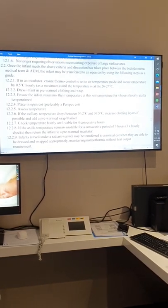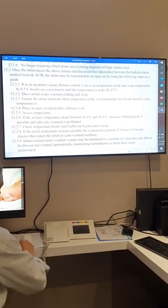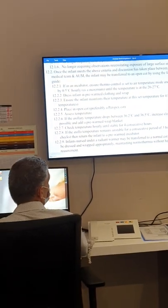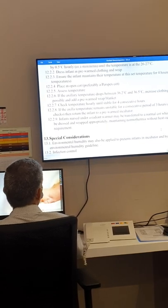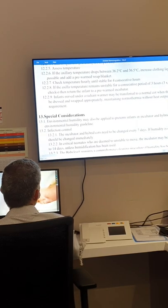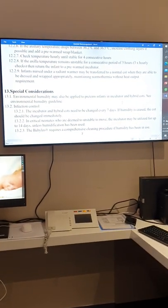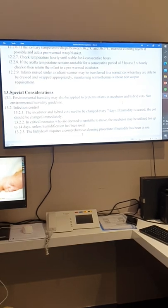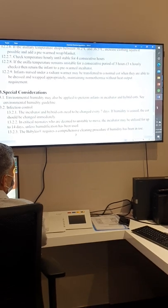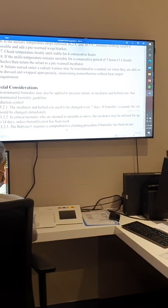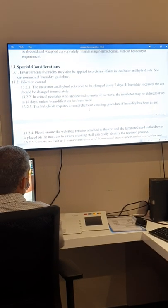If the baby is in a warmer just after delivery and temperature is stable, consider transferring to an open cot. Special considerations apply when using humidity — we have a protocol to control humidity and temperature simultaneously when the baby is in the Baby Leo incubator, combining thermal regulation with humidity regulation.